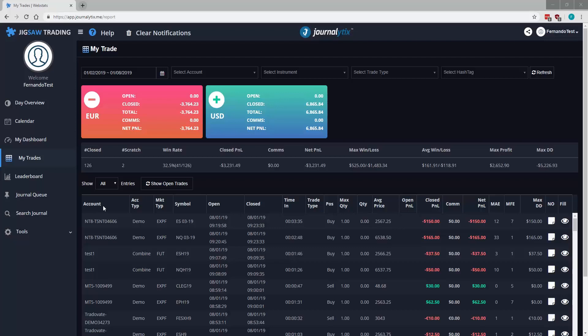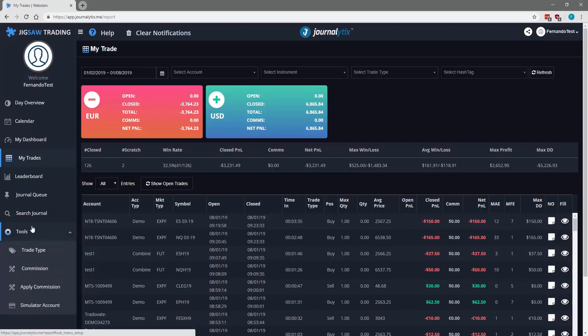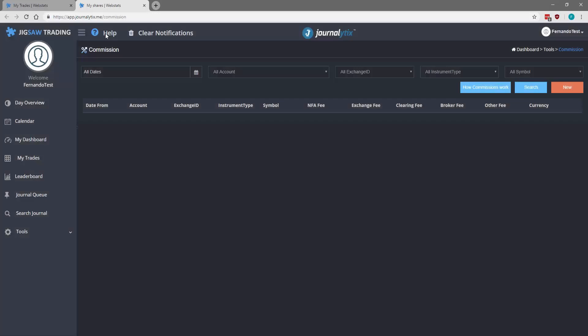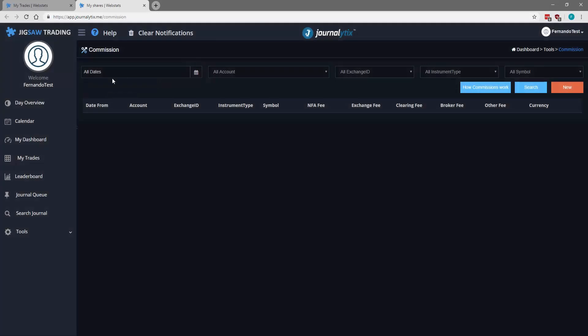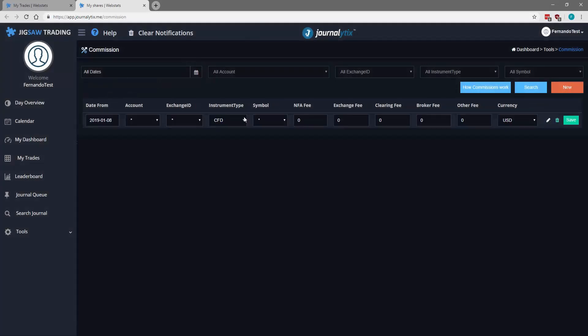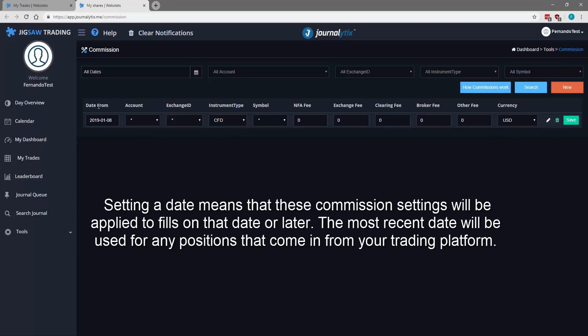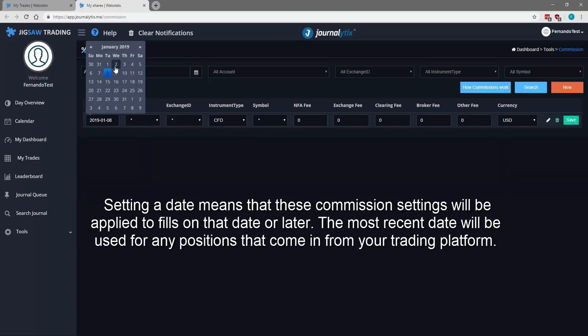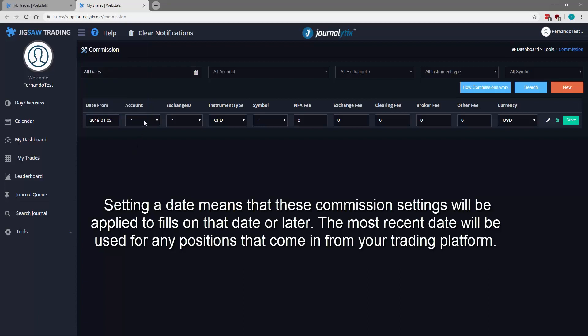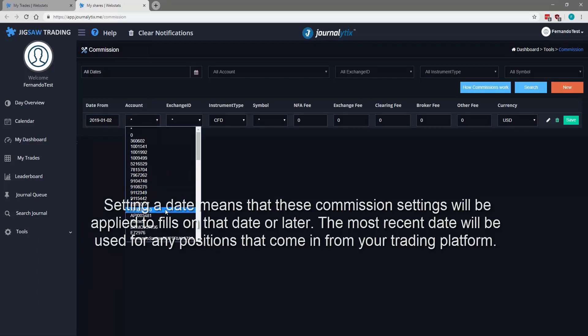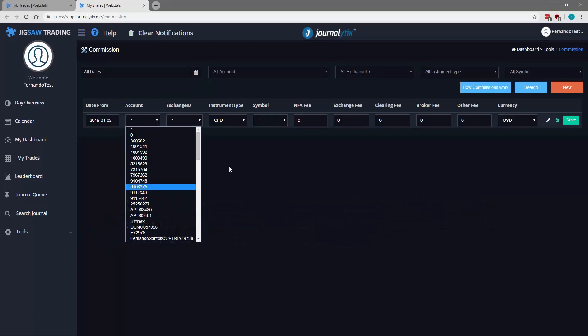To set our commissions we need to go to Tools, click Commission, a new window will open. We click New. We have several settings now that we need to set. We'll start with the date. We want to apply our commission from January the 2nd. The account, we can select a specific account but for this example we're going to select all accounts.